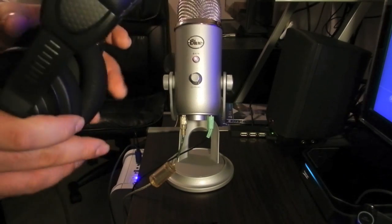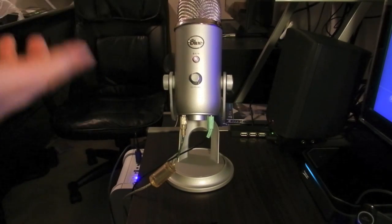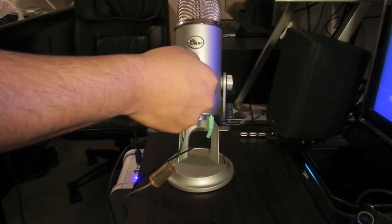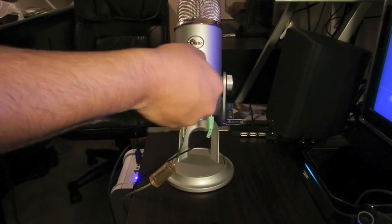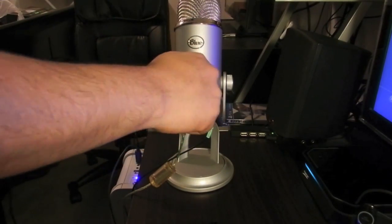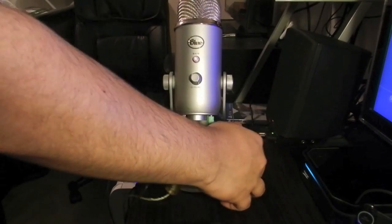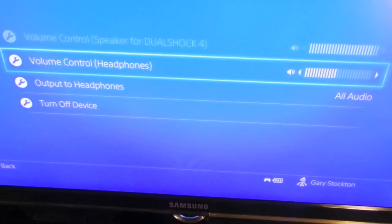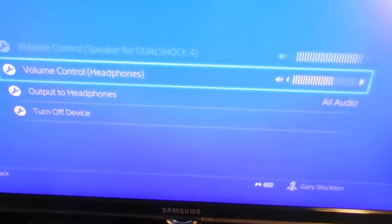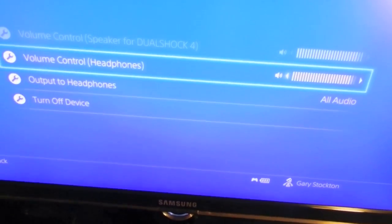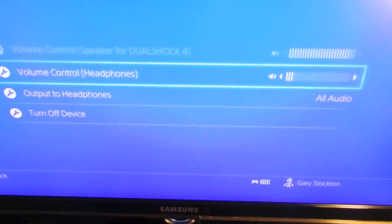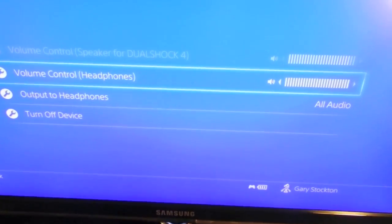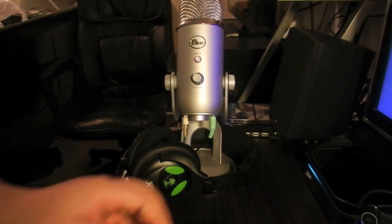You can control the volume through the volume knob here. Or, you can control the volume through right here where it says 'Volume Control Headphones.' Turn it all the way up or all the way down, adjust to your liking.